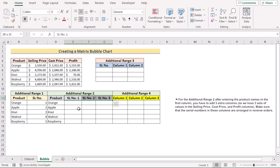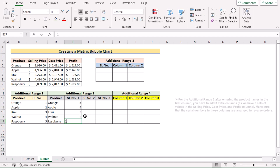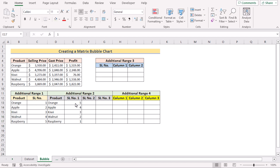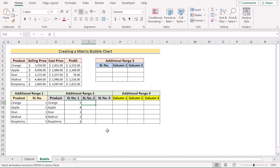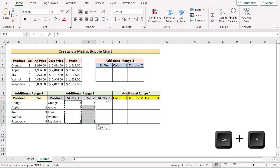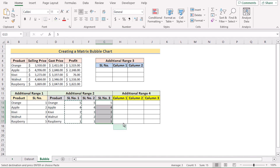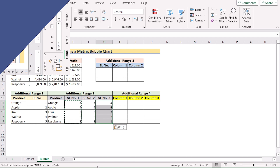After that, we go for additional range two, where we already have the name of the products in column D, but now we need to add the serial numbers in reverse order. We have three serial columns because we need three axes to create a bubble chart. We start at cell E13 with the reverse order: five, four, three, two, one. To do the same for serial columns two and three, copy serial column one with Ctrl+C and paste into each with Ctrl+V.